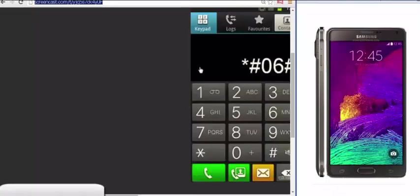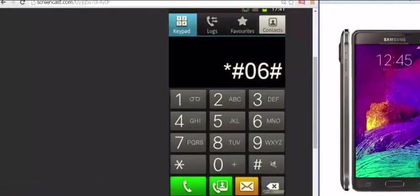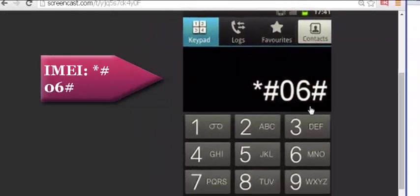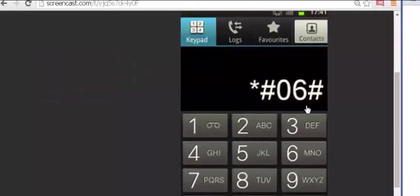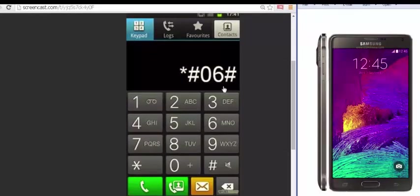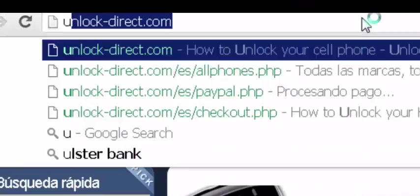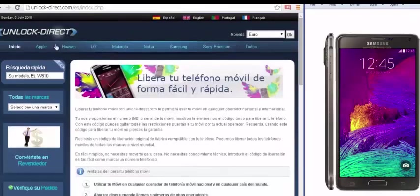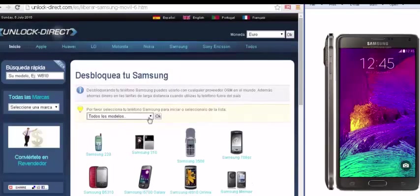Now I'm going to run through the steps with you. The first thing you have to do is dial star hashtag 06 hashtag. You then go to www.unlockdirect.com. As you can see this on the screen. The next thing, you are able to select your language, which of course is very important.